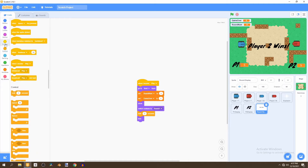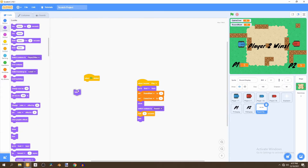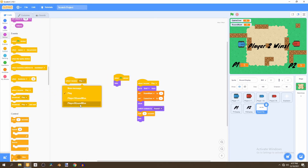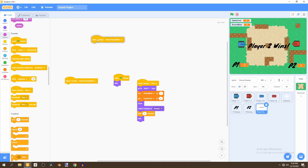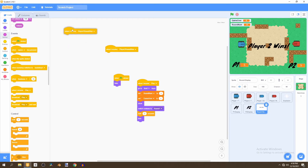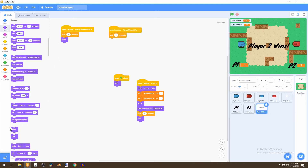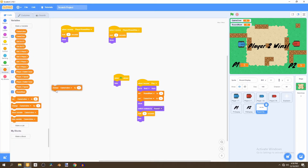Now we want to check if a player won and which round we're in. We'll go to Events and add 'When I Receive Player One Round One' and 'Player Two Round One', wait one second for both, then show the sprite and change the round number by one. Then we duplicate that block.